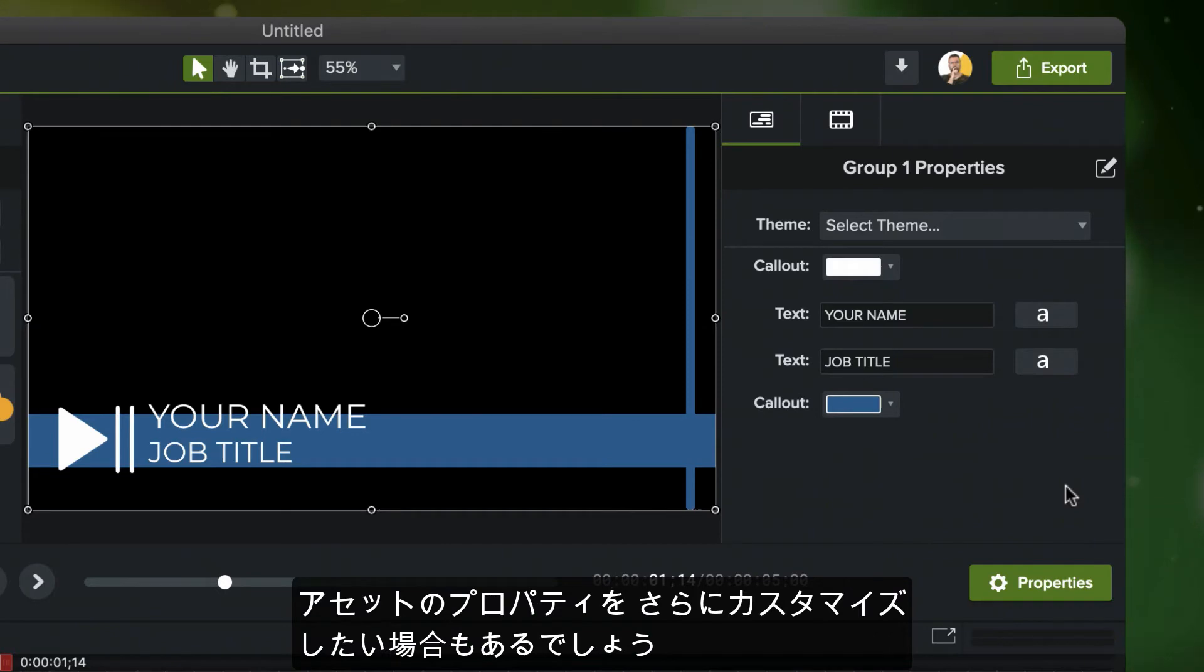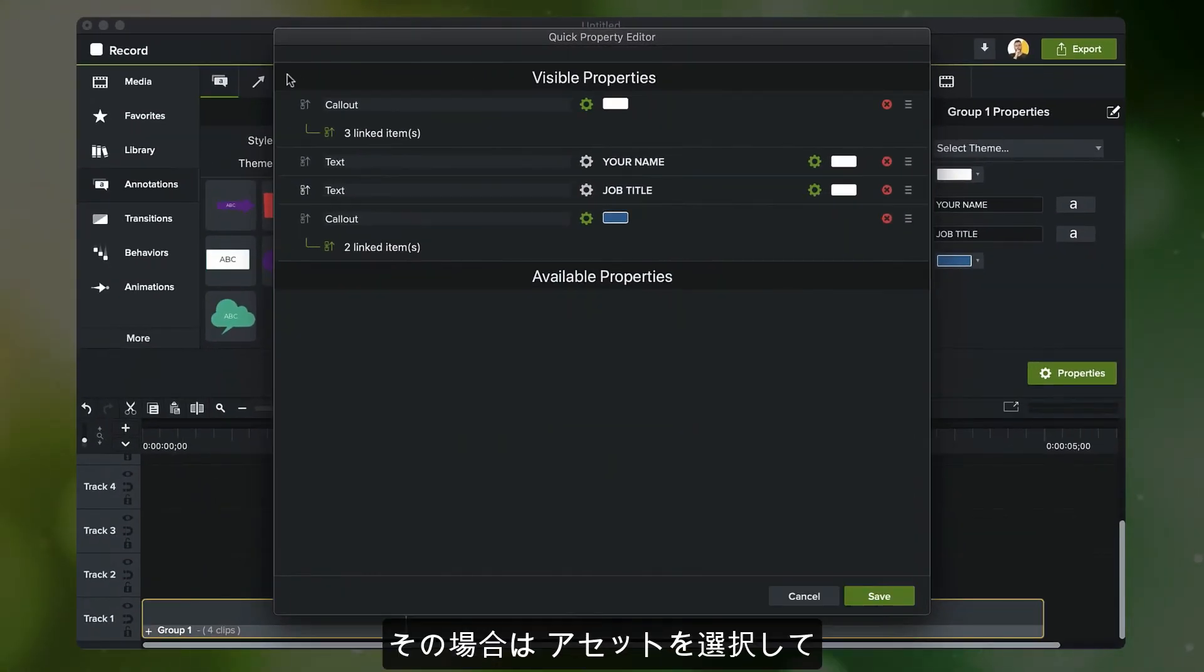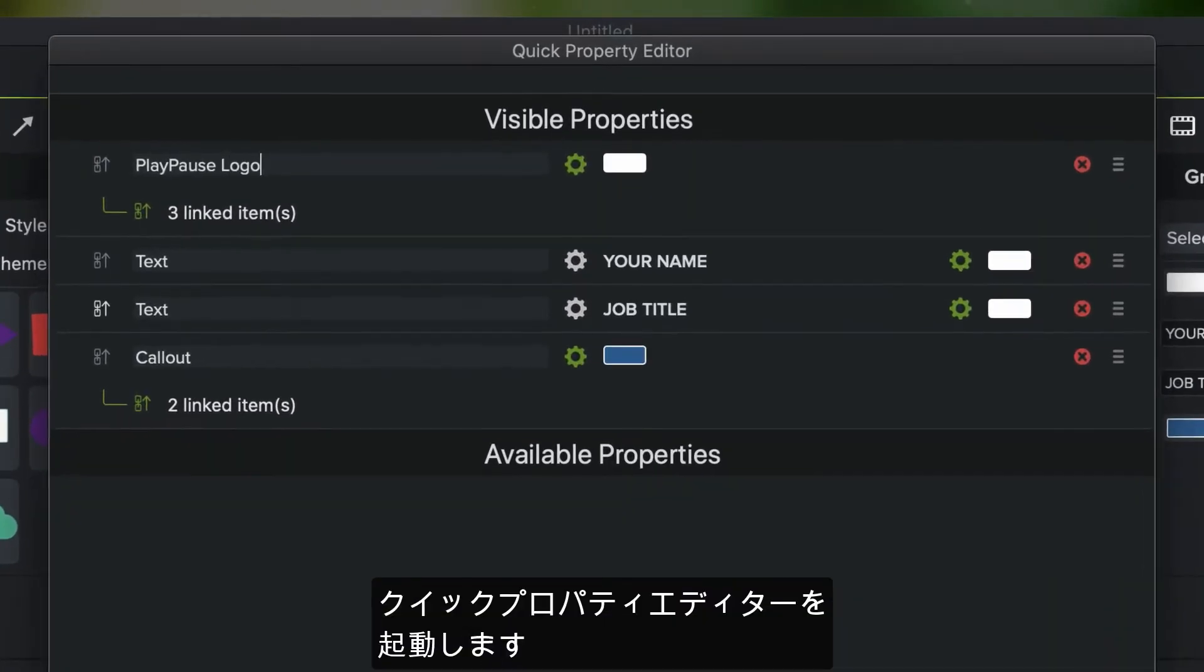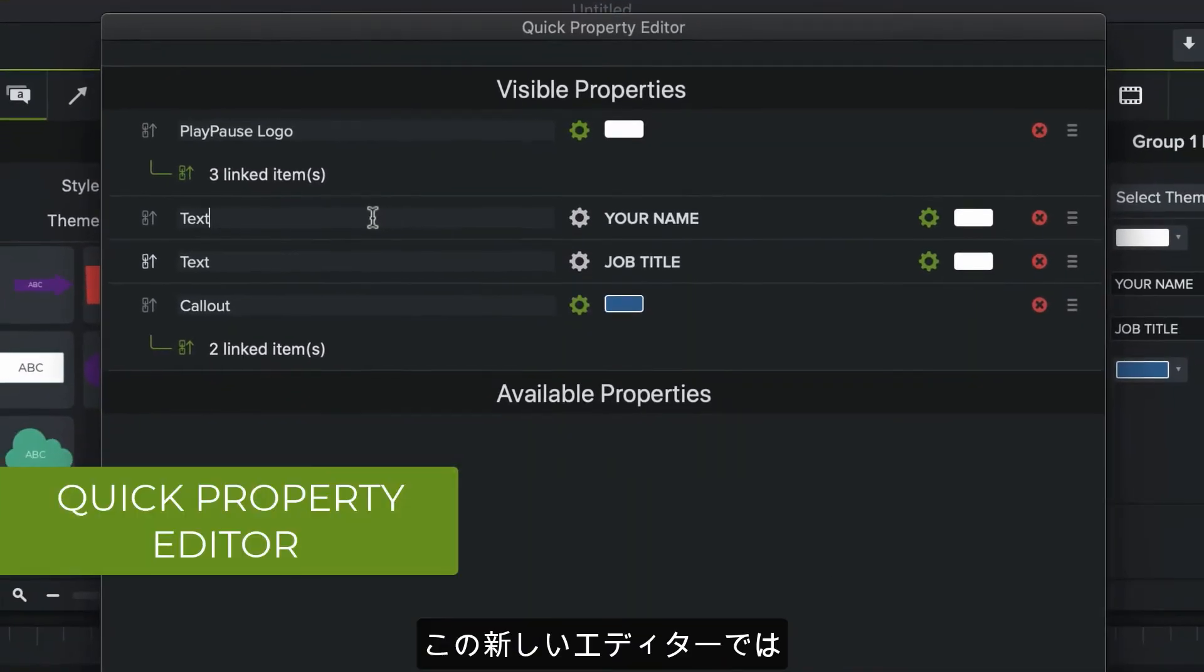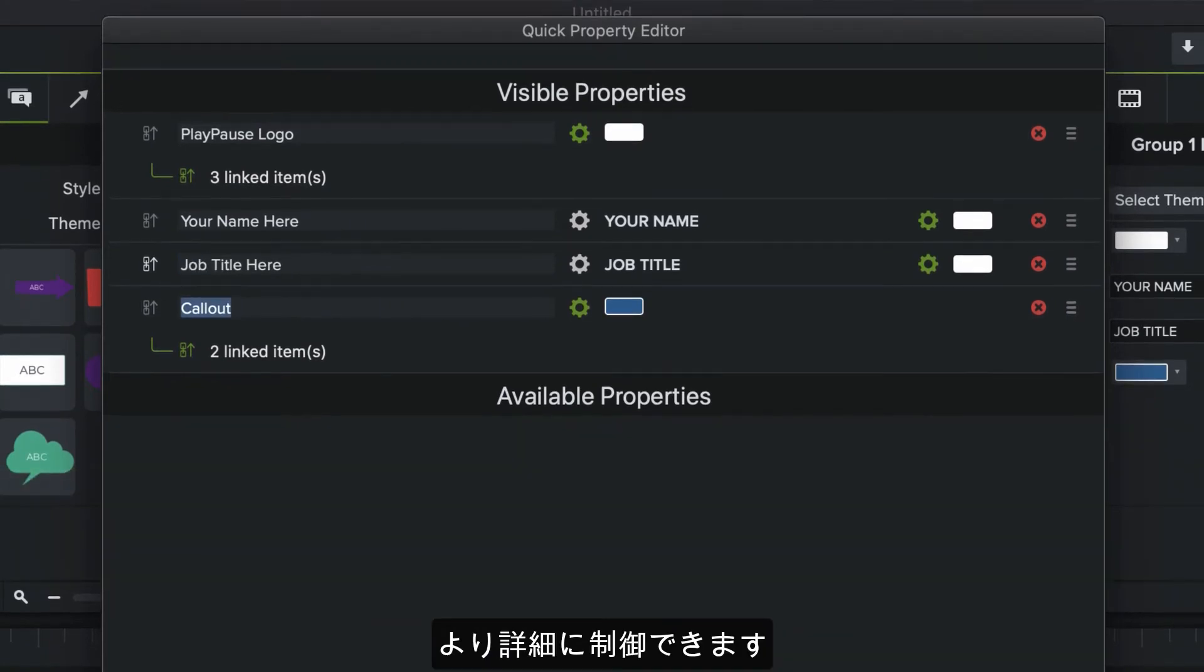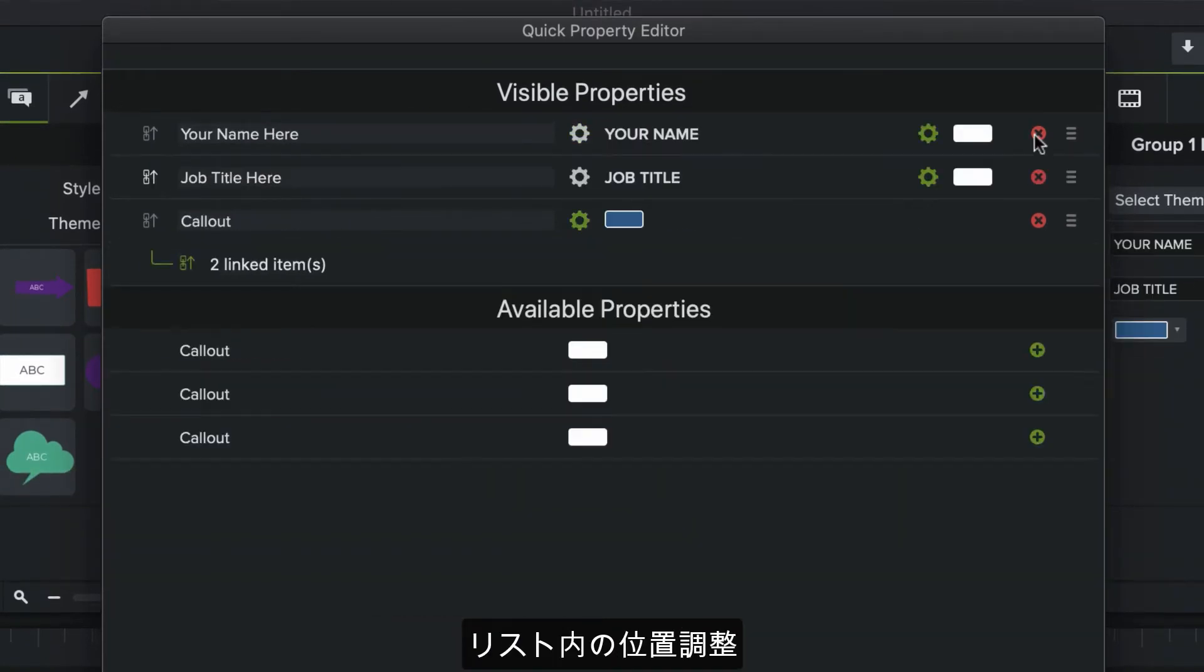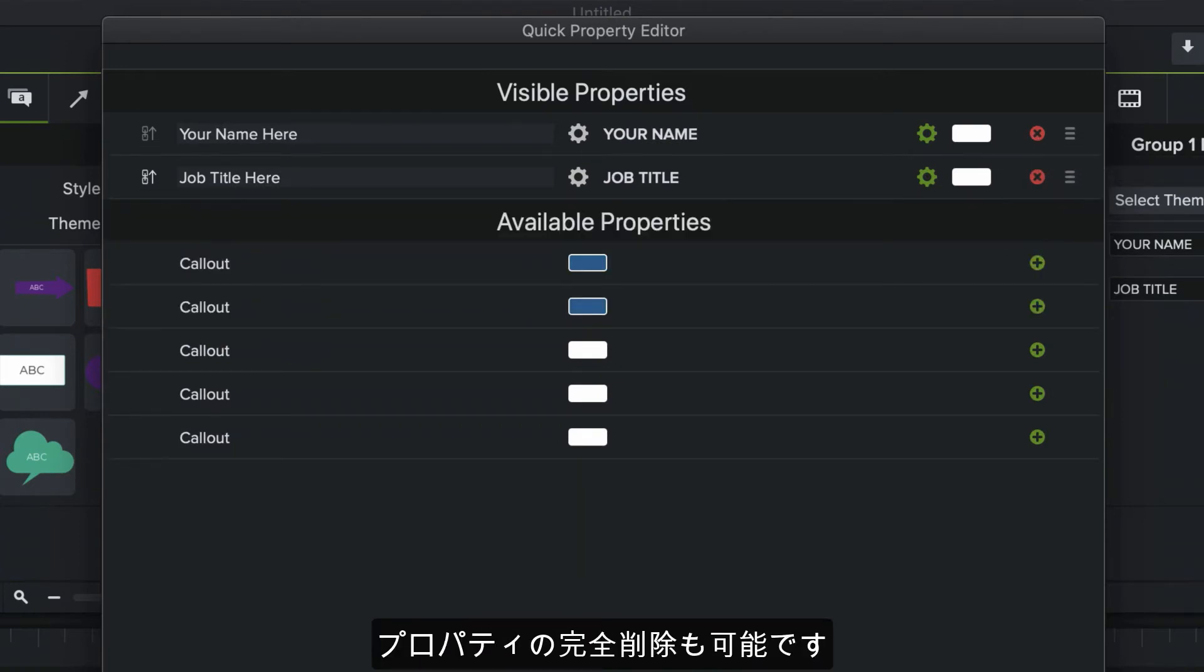Sometimes you'll find that you want to customize your assets properties even more. If that's the case, simply select your asset and launch the quick property editor. With this new editor, you'll have more detailed control over the properties that are exposed for your asset. You can change property field labels, adjust listing position, and even remove properties altogether.